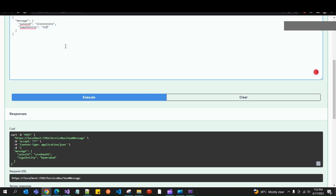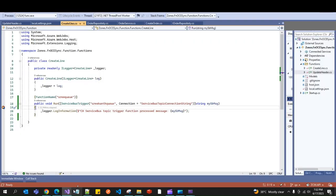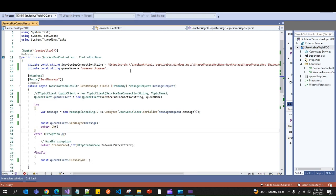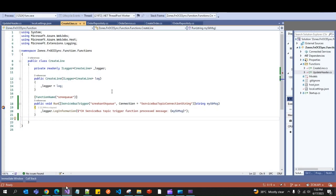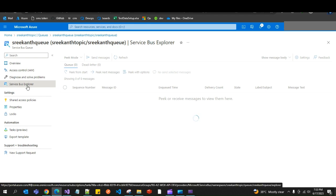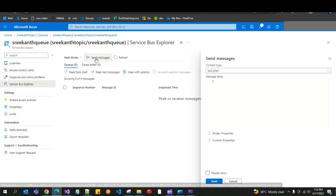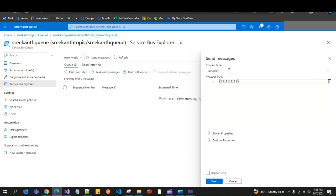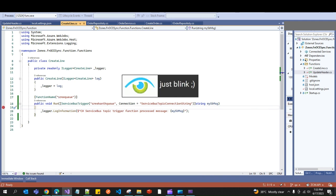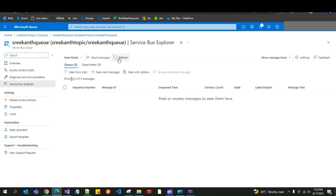Let's test once again — giving some random data and executing. In the same way, the Azure Function should get triggered. You can see the Azure Function got triggered, and the payload received by the function is '111222'. Now let's stop the .NET Core web application and instead try to send messages from the Service Bus Explorer itself. Click on 'Send a message' — it can be text, JSON, or whatever. Once you click send, the Azure Function will consume it. You can see it got triggered and the message payload shows. Continuing and refreshing, it's showing zero messages.